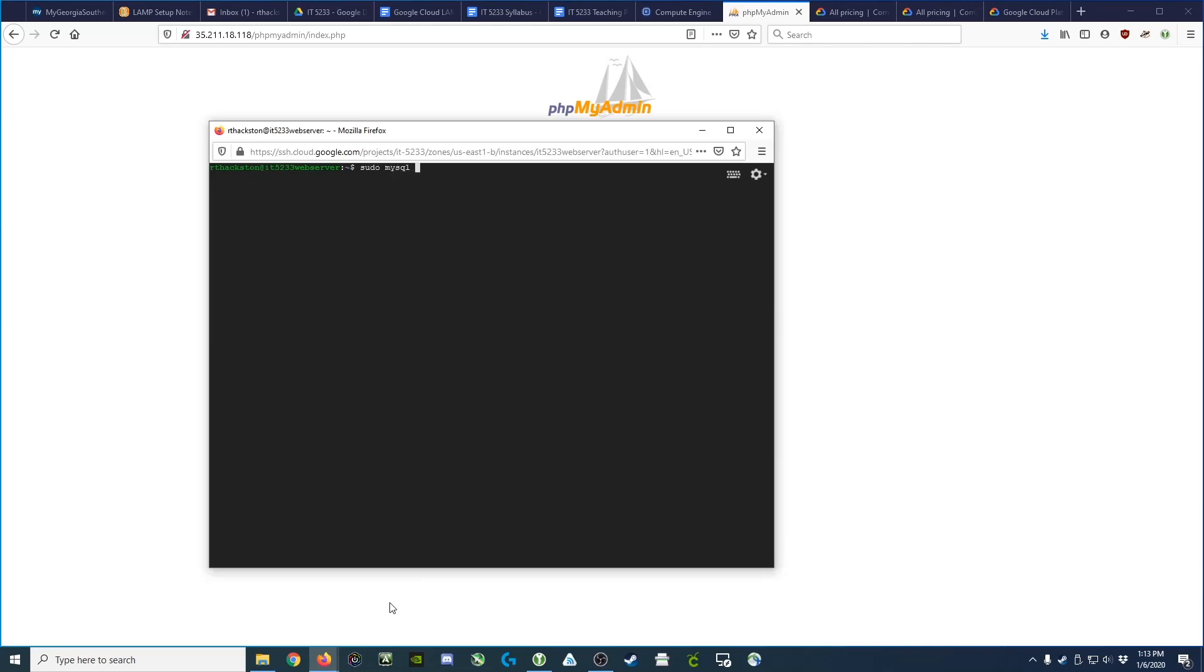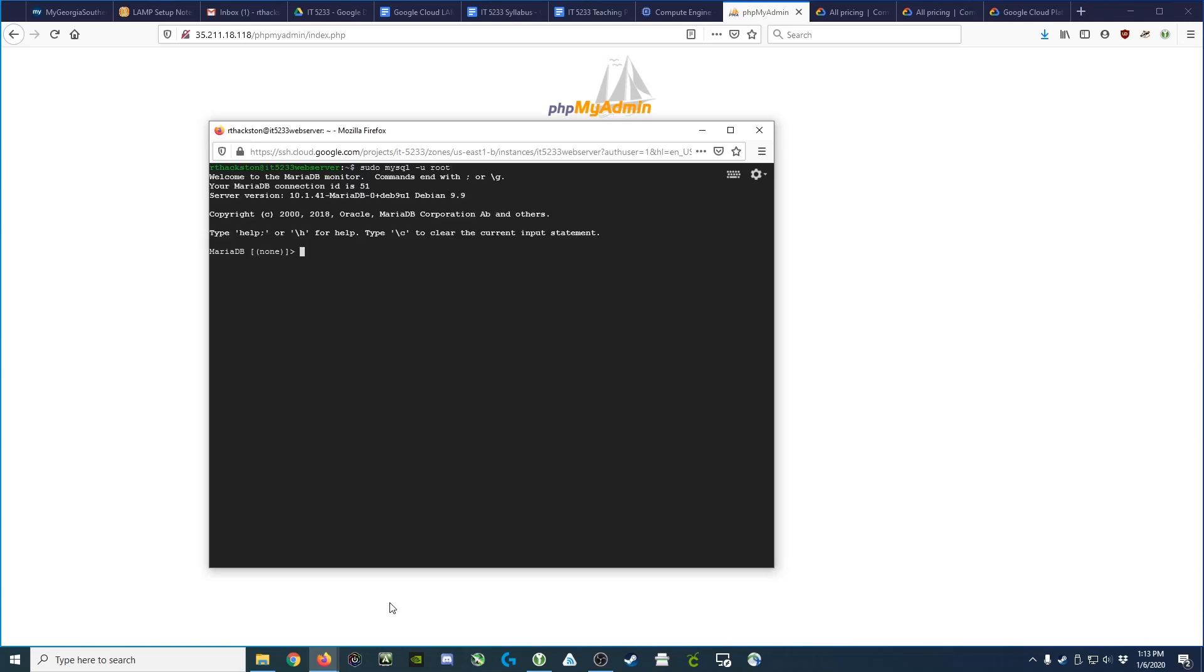What we need to do is go back and log into the MySQL command prompt at our Linux command prompt by typing sudo mysql -u root, which will take us into that command prompt again. Here, we need to issue a command that will actually give the phpMyAdmin user more rights so that we can administer the database.